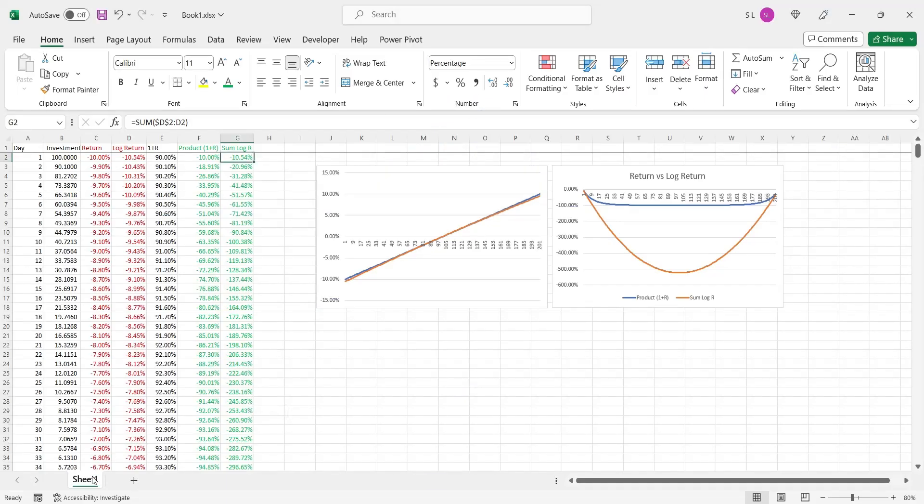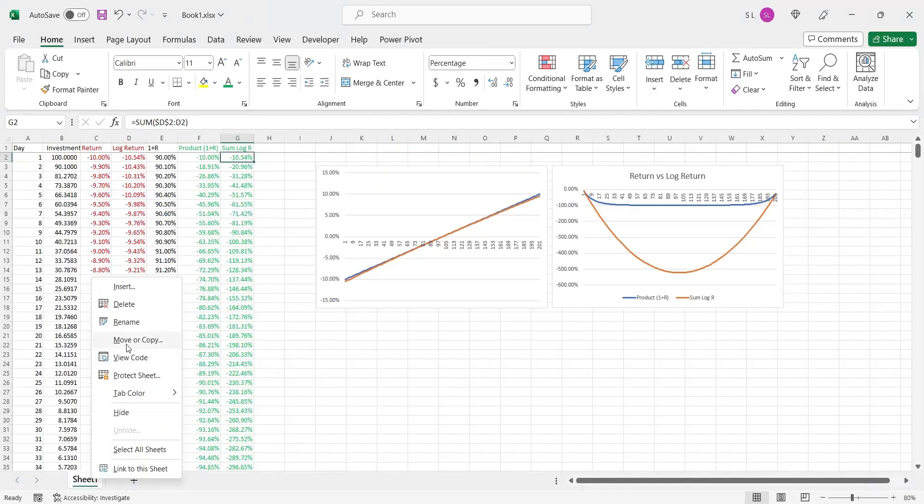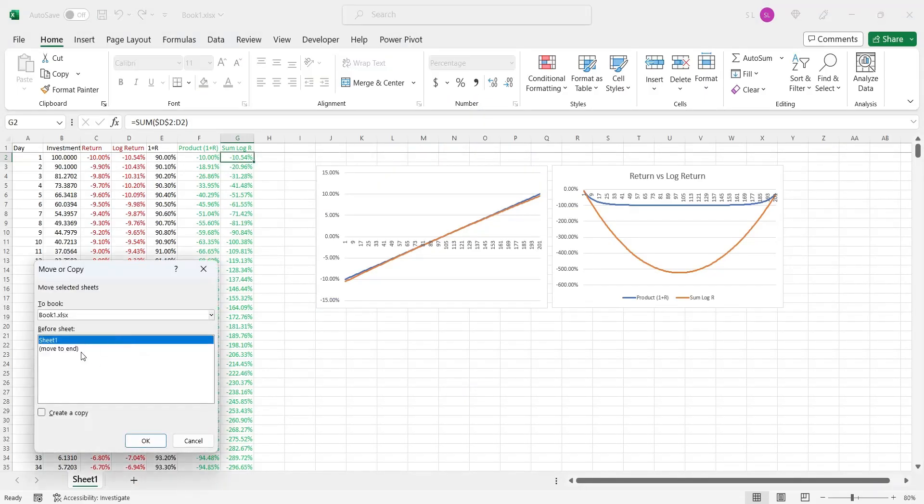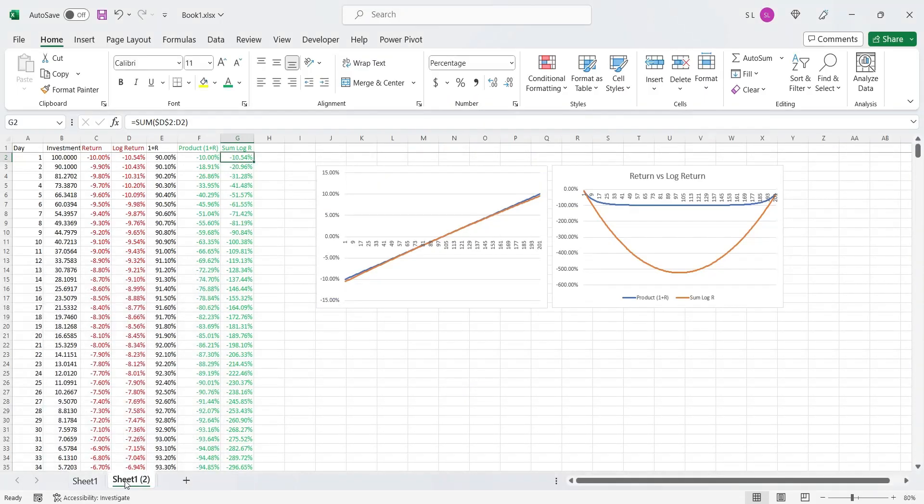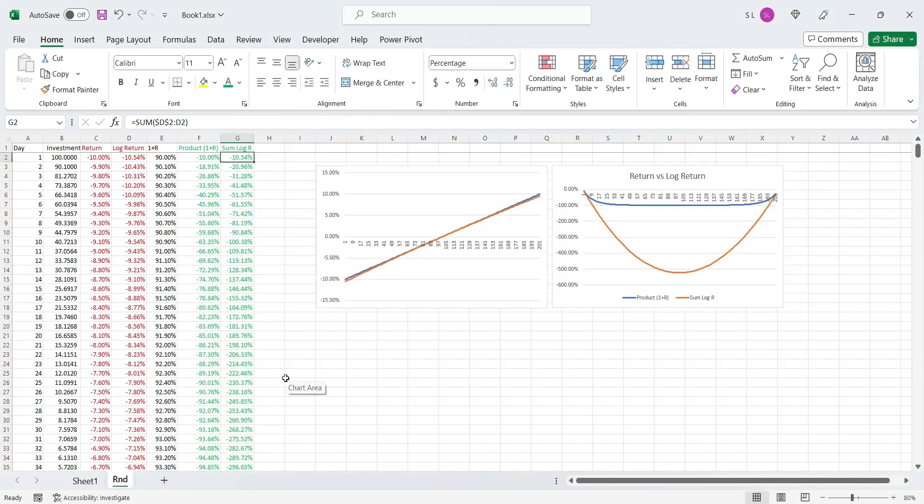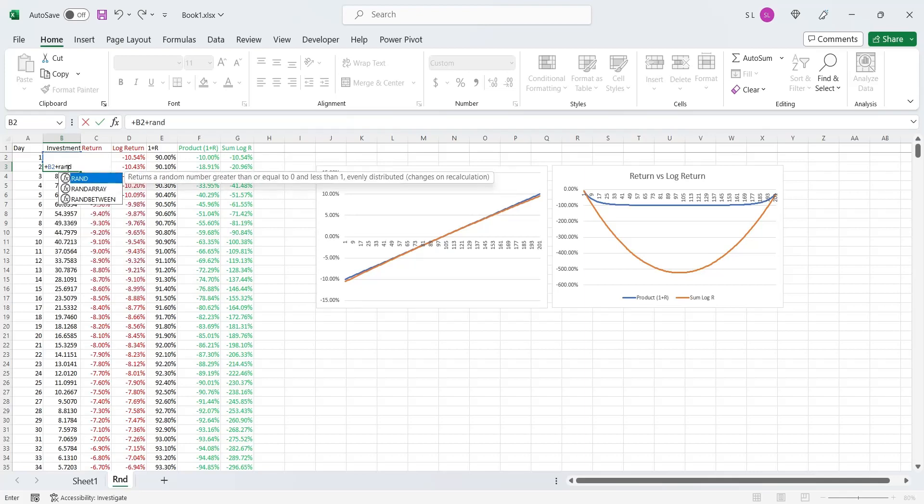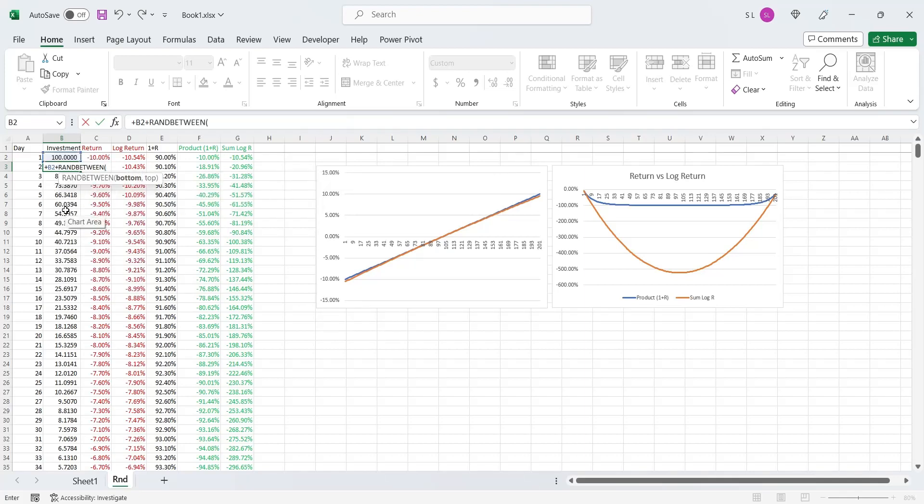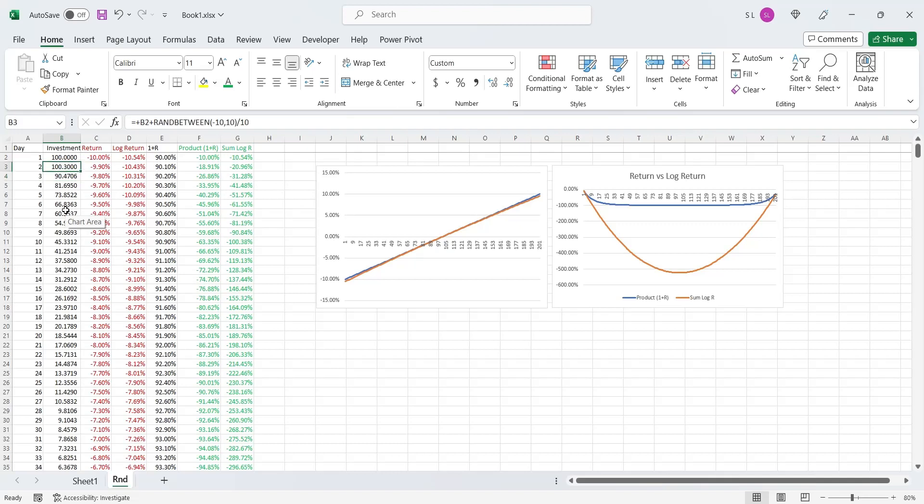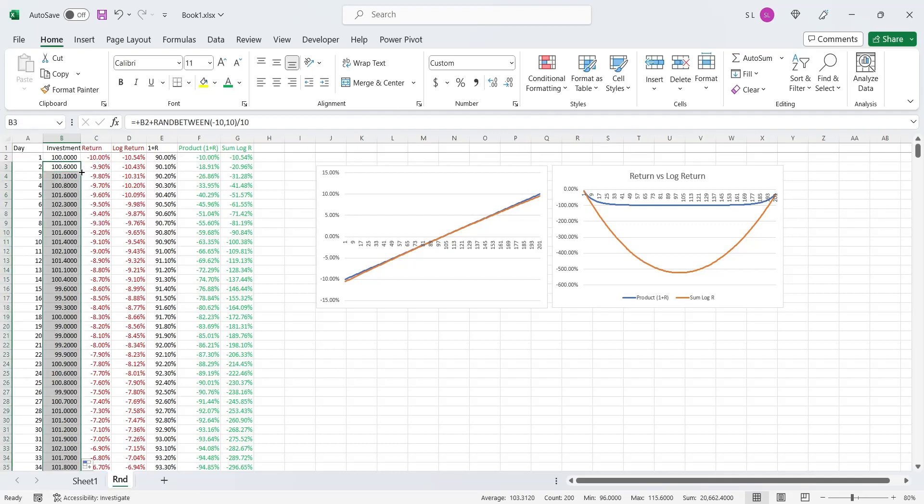Let's duplicate sheet 1 to demonstrate more realistic investment scenario. Suppose on day 2, the value of investment either increases or decreases by a random number, just like in real stock market. And then the values change the same way during the entire period.